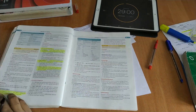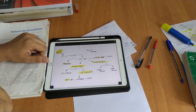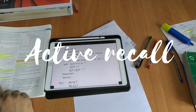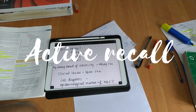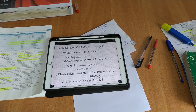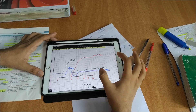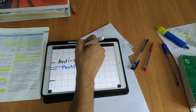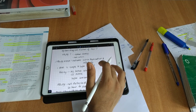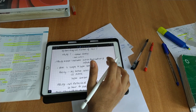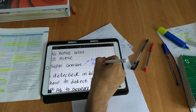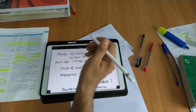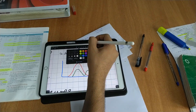Again, I set the timer — Pomodoro method. Here I am going through the active recall questions that I have made myself. I actually go through the questions and try to answer them instead of simply rereading my notes and textbook. This is a much faster and effective way of revision rather than simply rereading your notes. So I finish hepatitis virus in around 13 minutes.